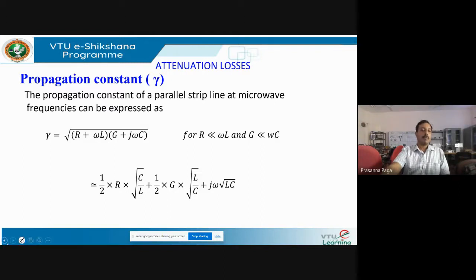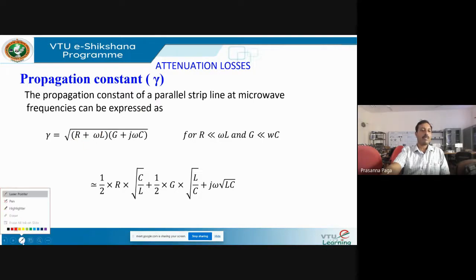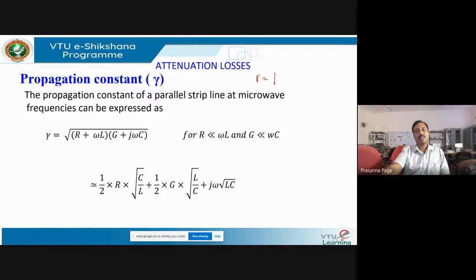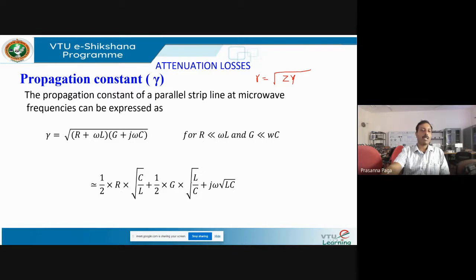The propagation constant γ is defined as γ = √(Z·Y) = √[(R + jωL)(G + jωC)], where Z is the series arm impedance and Y is the shunt arm admittance. After simplification, this approximates to: γ ≈ (1/2)·R·√(C/L) + (1/2)·G·√(L/C) + jω√(LC).